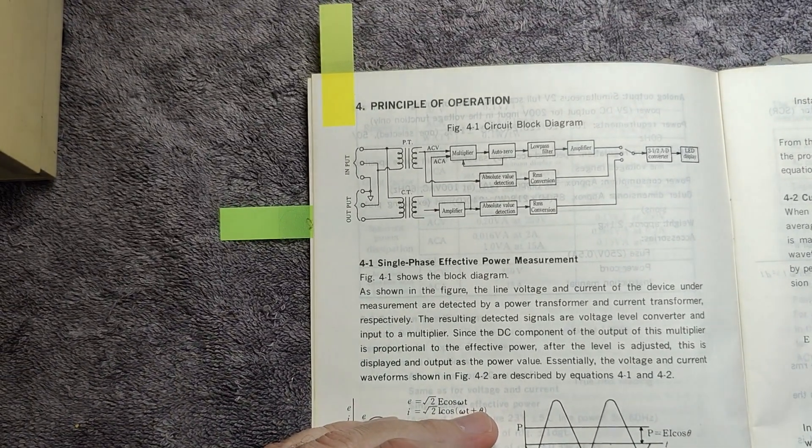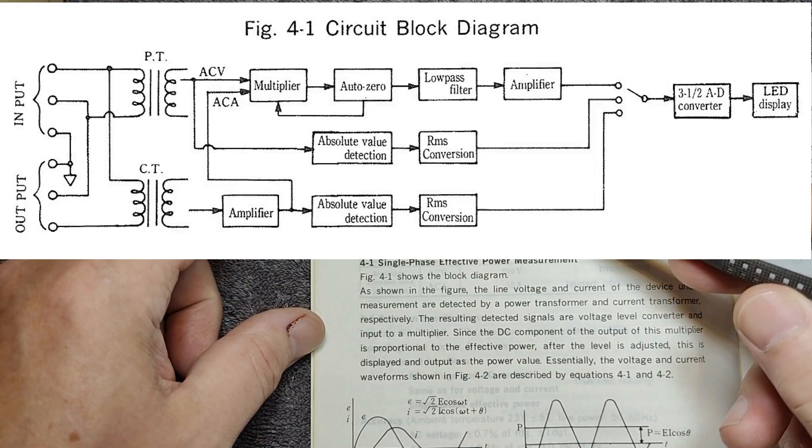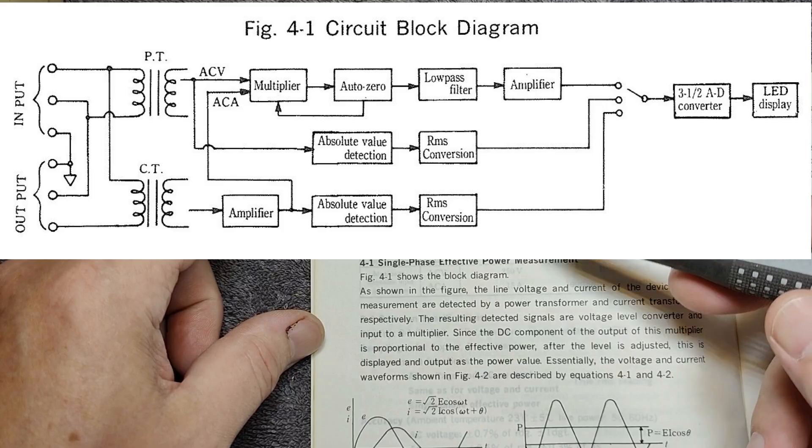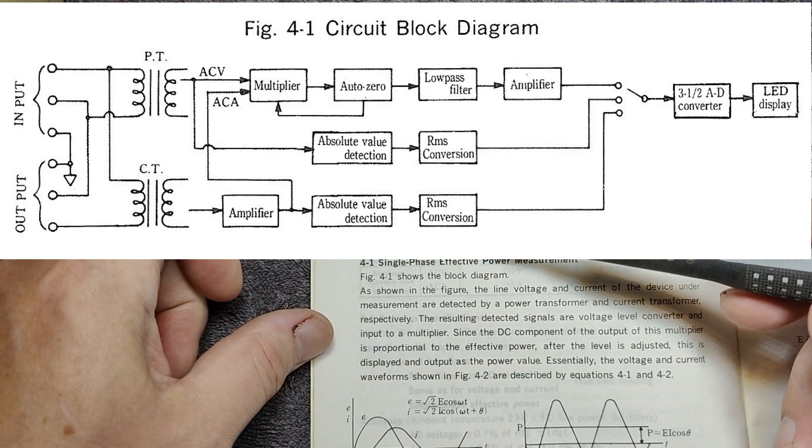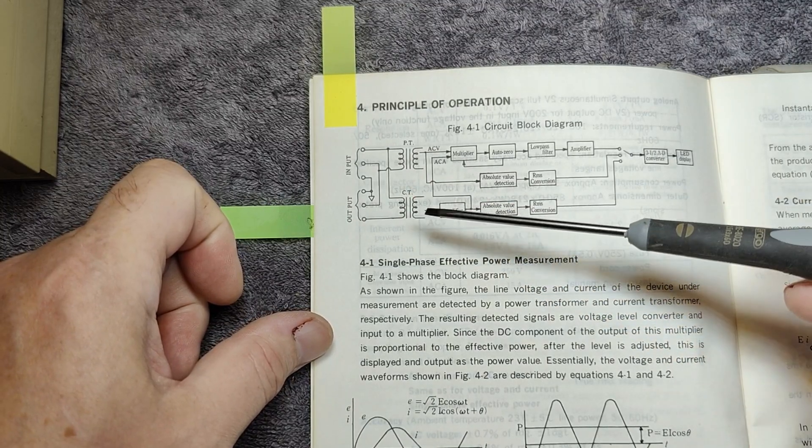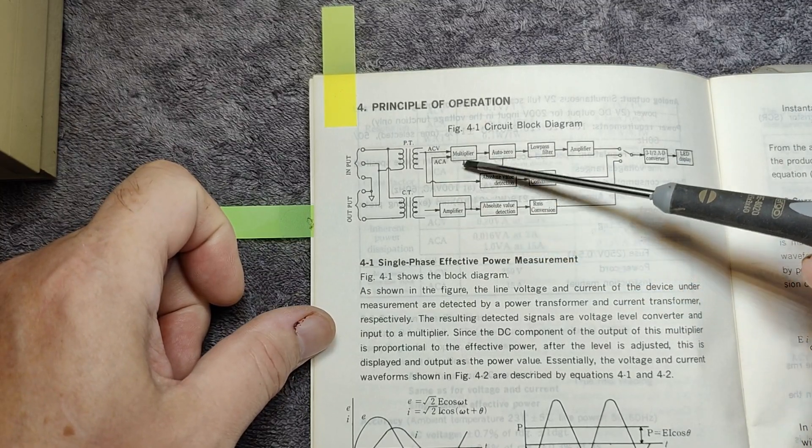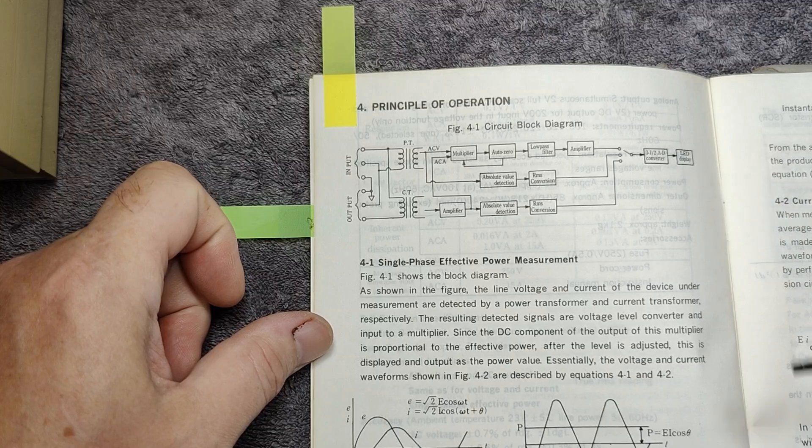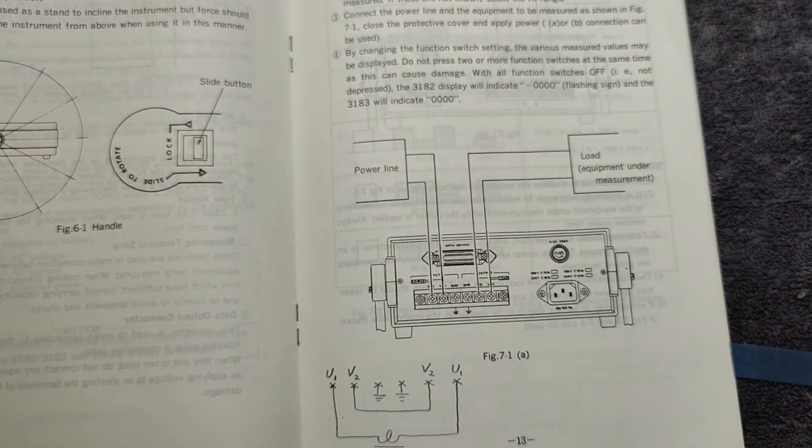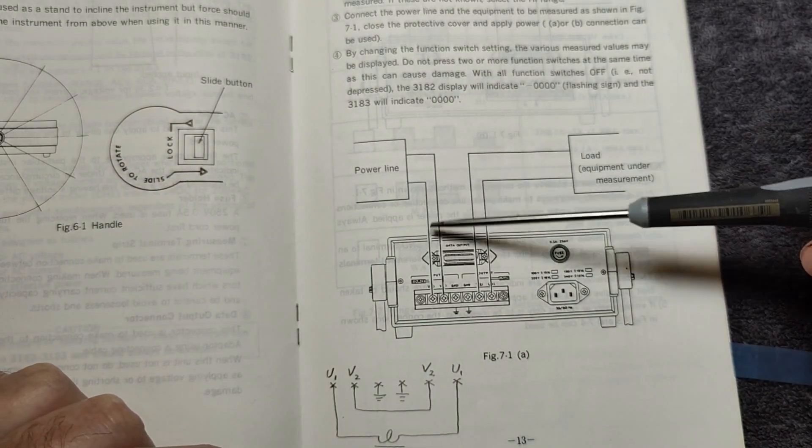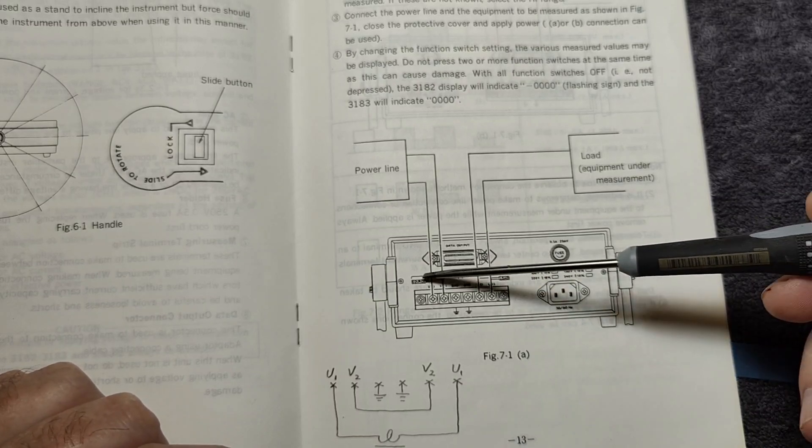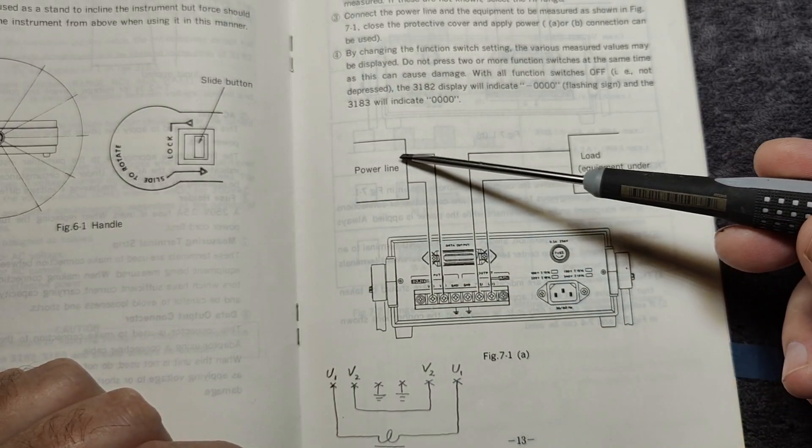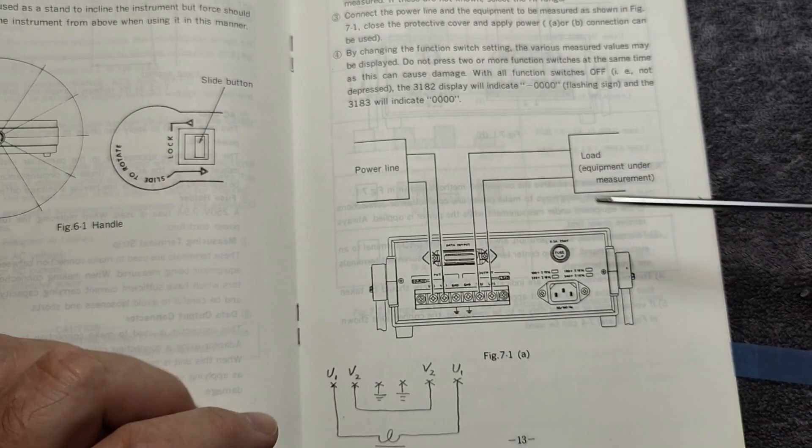Here is the principle of operation. I think we have these transformers internally in the unit, so this is how we get the isolation. It measures the input voltage and the output current via two transformers, and then it measures everything here and displays everything on the display. In my manual, it's also explained how to connect everything: power line and then your load. If you do it exactly like this with two wires like that, you can measure both the voltage and the current to your load.